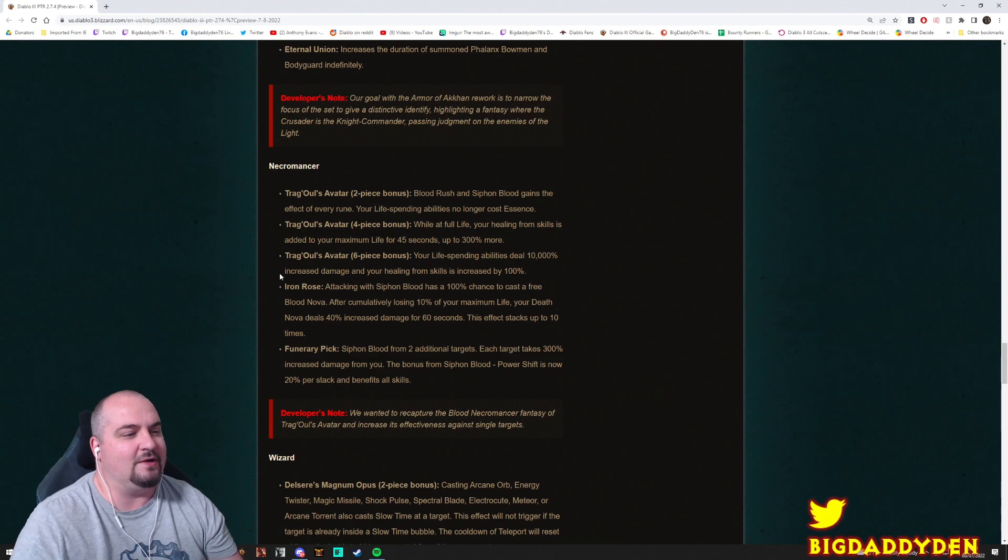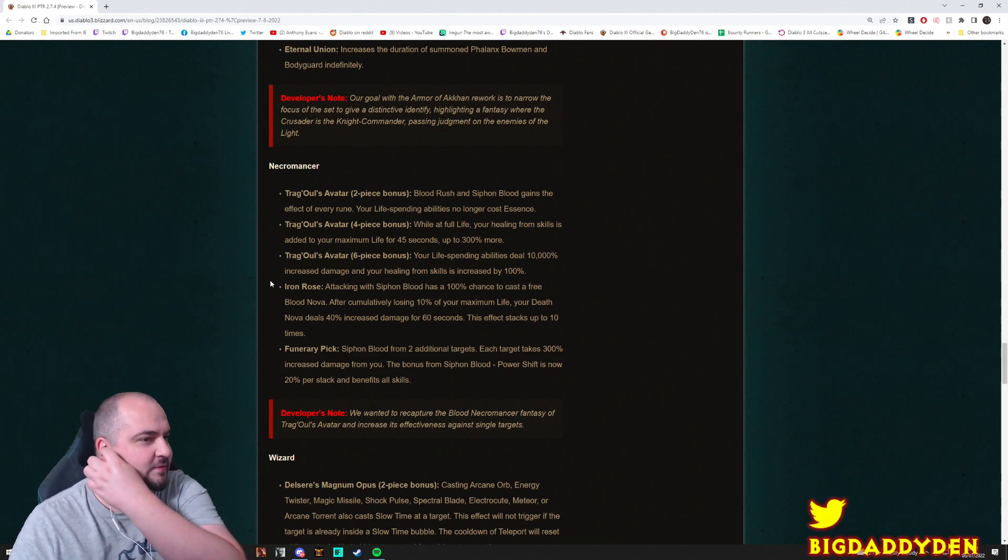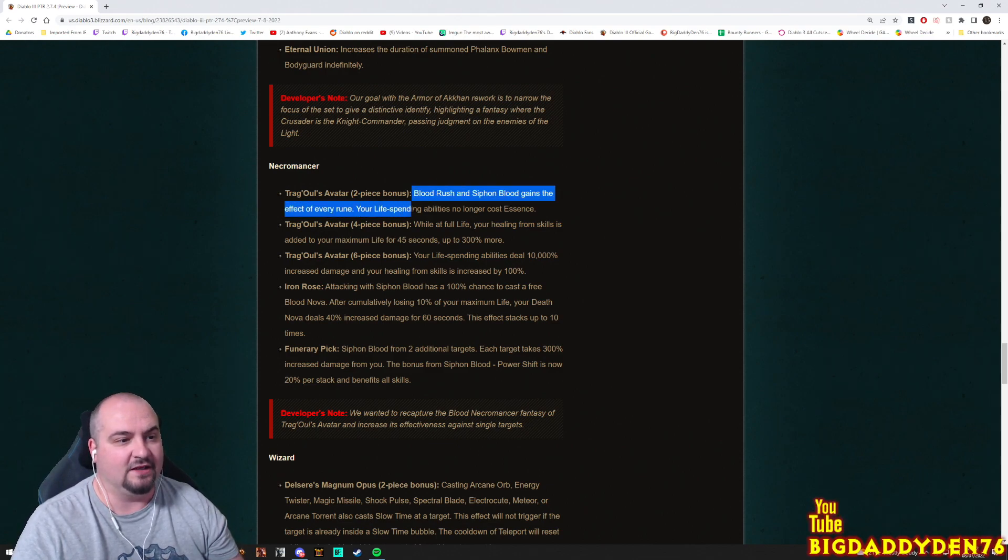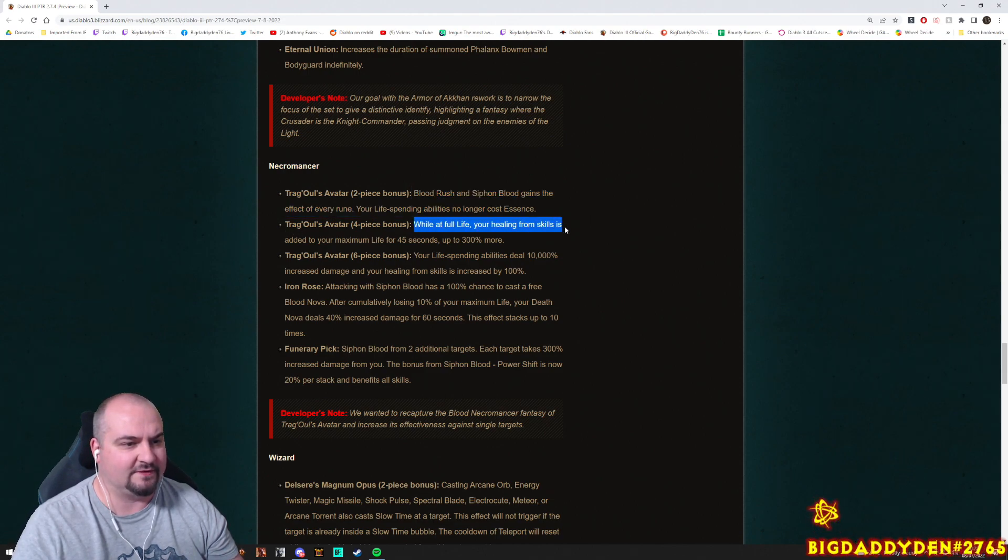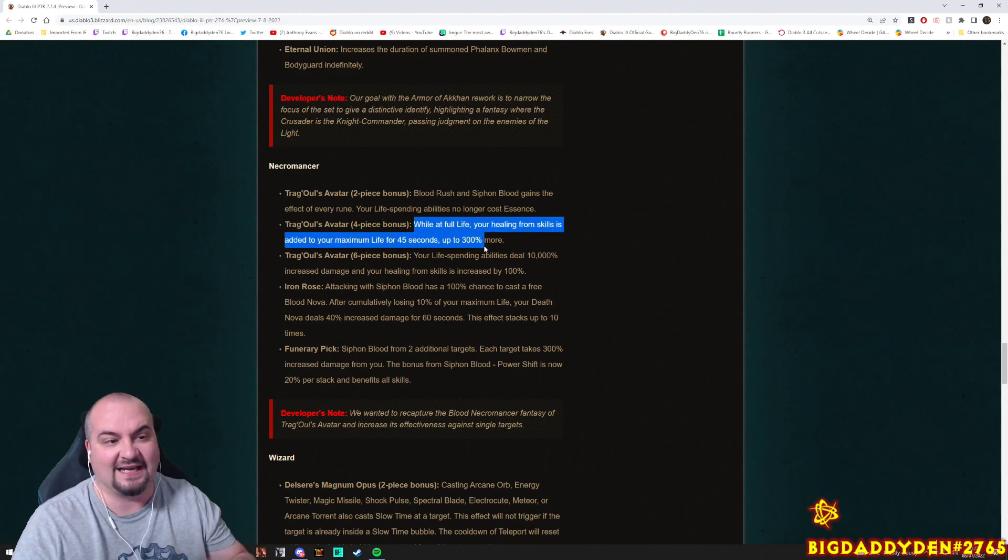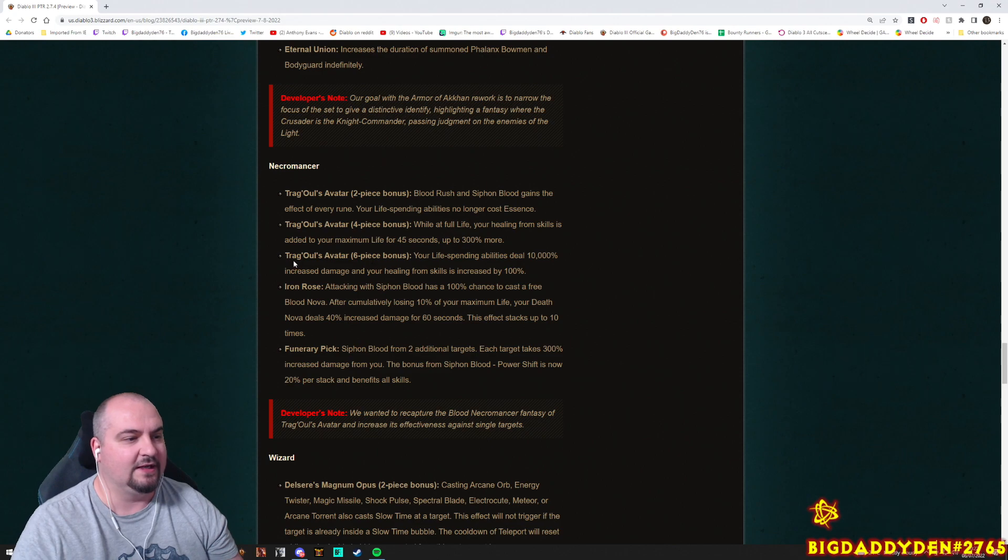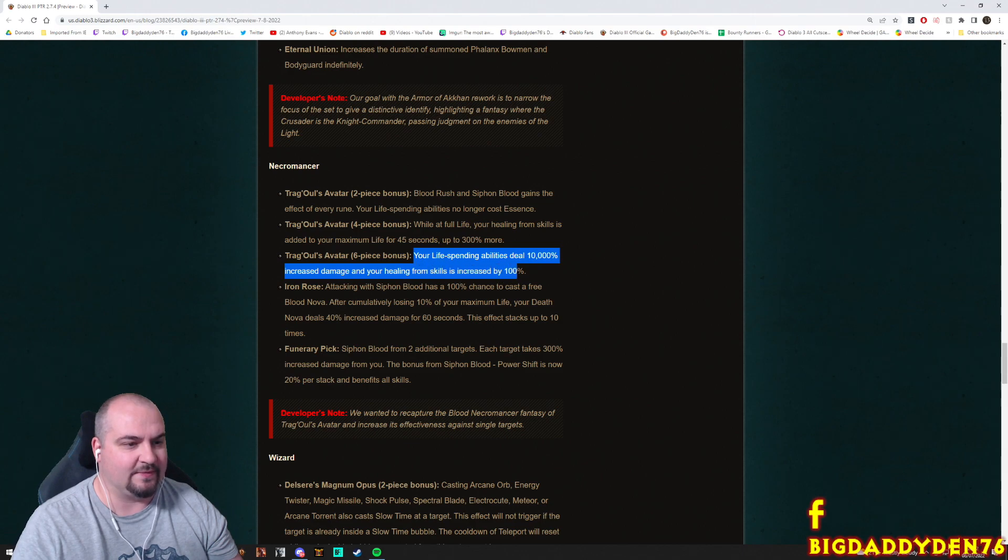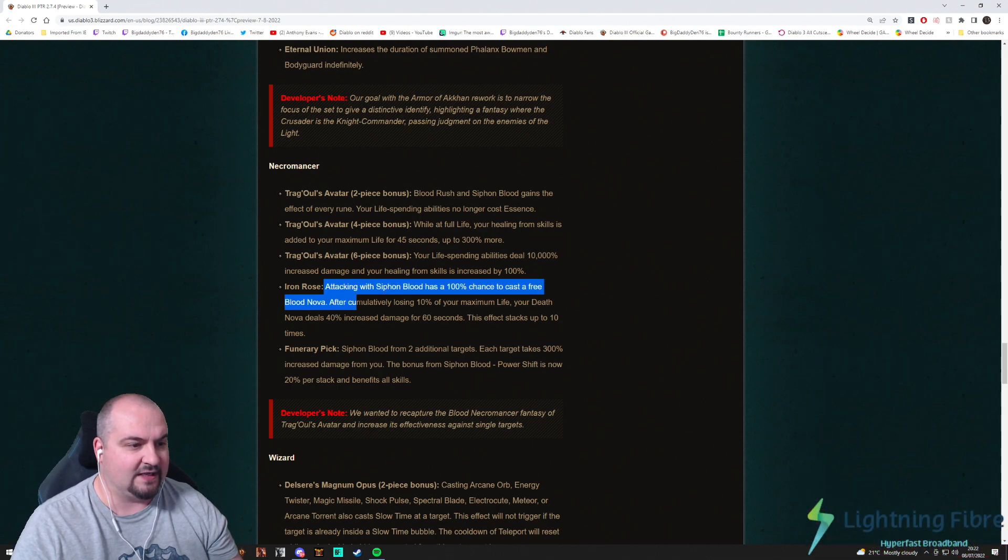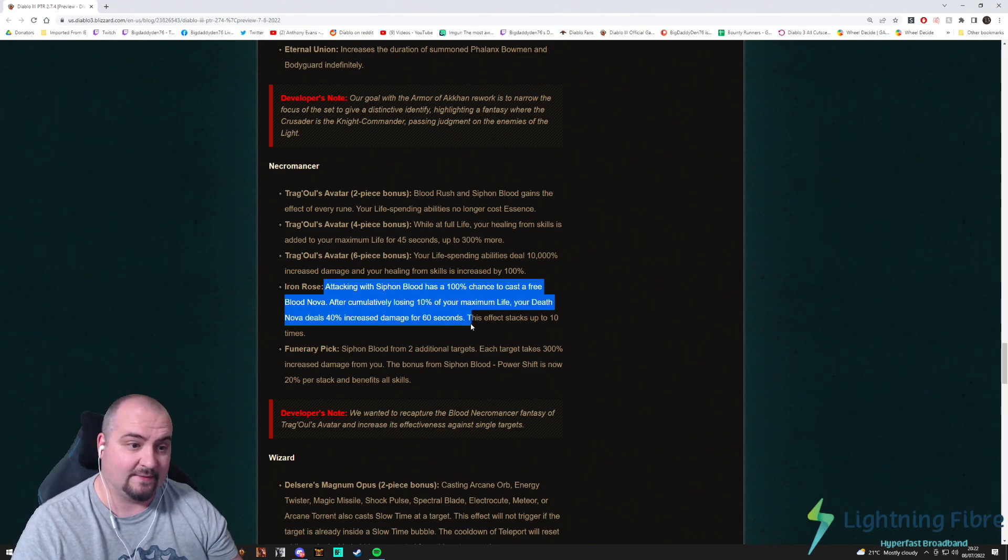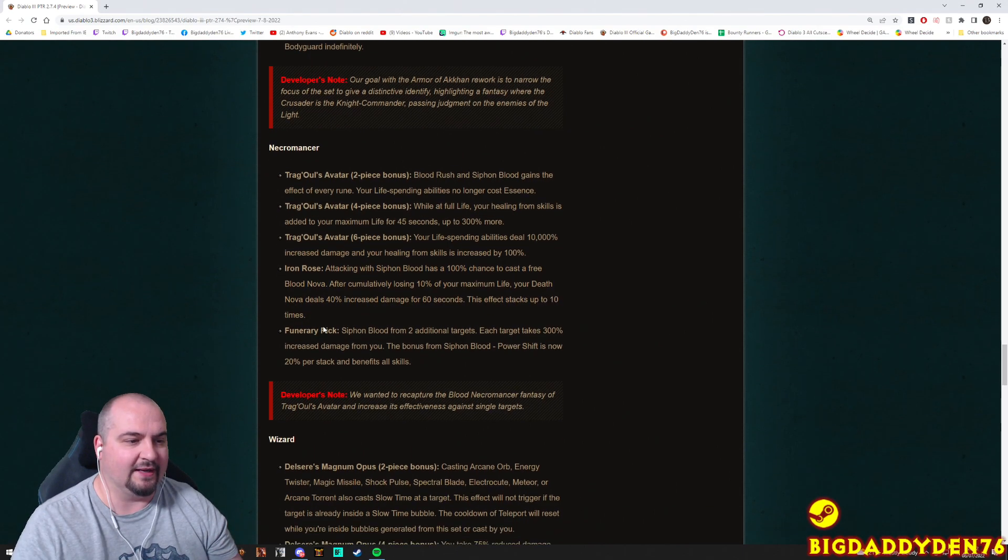Necro! Whoa! Loads of necro changes guys, look at this necro stuff. Trag'Oul's Avatar two-piece bonus: Blood Rush and Siphon Blood gain the effect of every rune. Your life-spending abilities no longer cost essence. Trag's four-piece: While at full life, your healing from skills is added to your maximum life for 45 seconds, up to 300% more. Wow. Trag's six-piece: Your life-spending abilities deal 10,000% increased damage and your healing from skills increased by 100%.